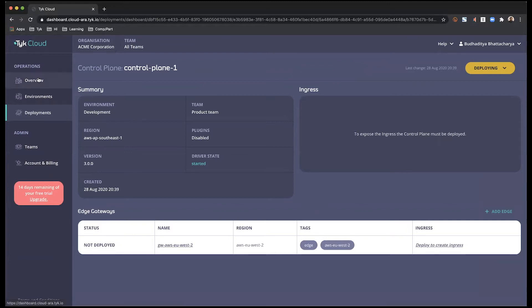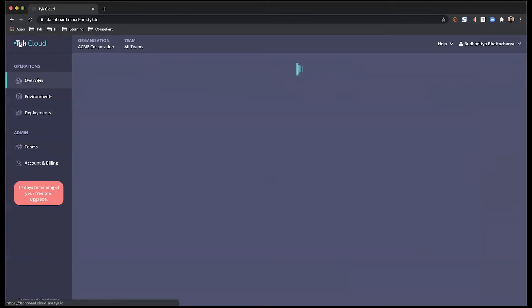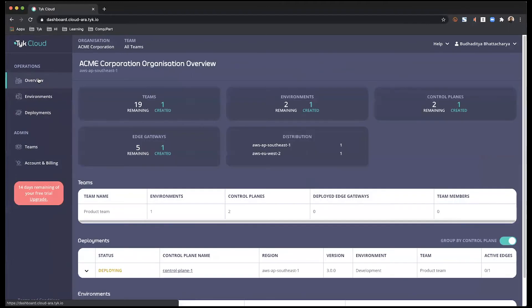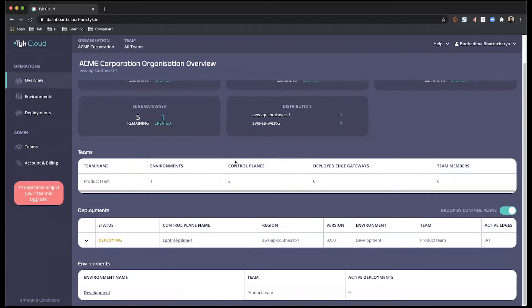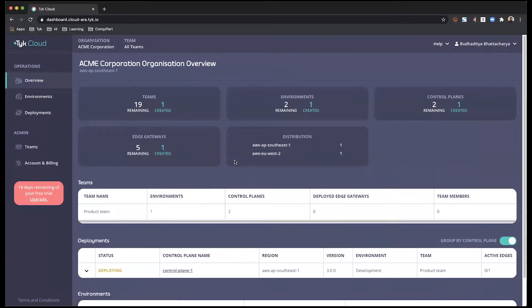In the meantime, I'm going to give you a bit of an overview of your Tyk Cloud account. So starting off with overview and as the name suggests, this gives you an overview of what's going on within your organization.